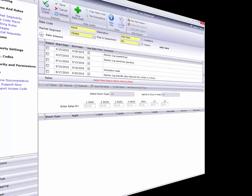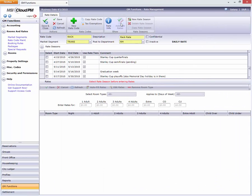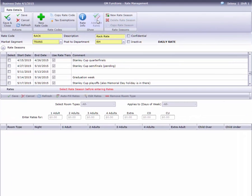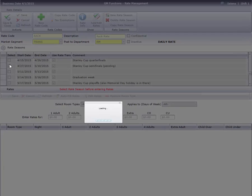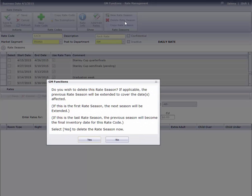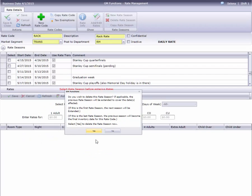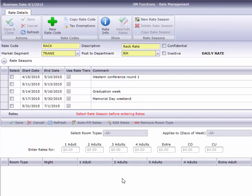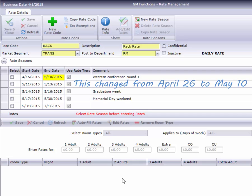There's a Delete Rate Season button on the toolbar if you decide to remove a season. Just like when copying or editing a season, we first need to select the season, then click Delete Rate Season. Notice that Cloud PM automatically closed the gap by changing the ending date of the previous season.